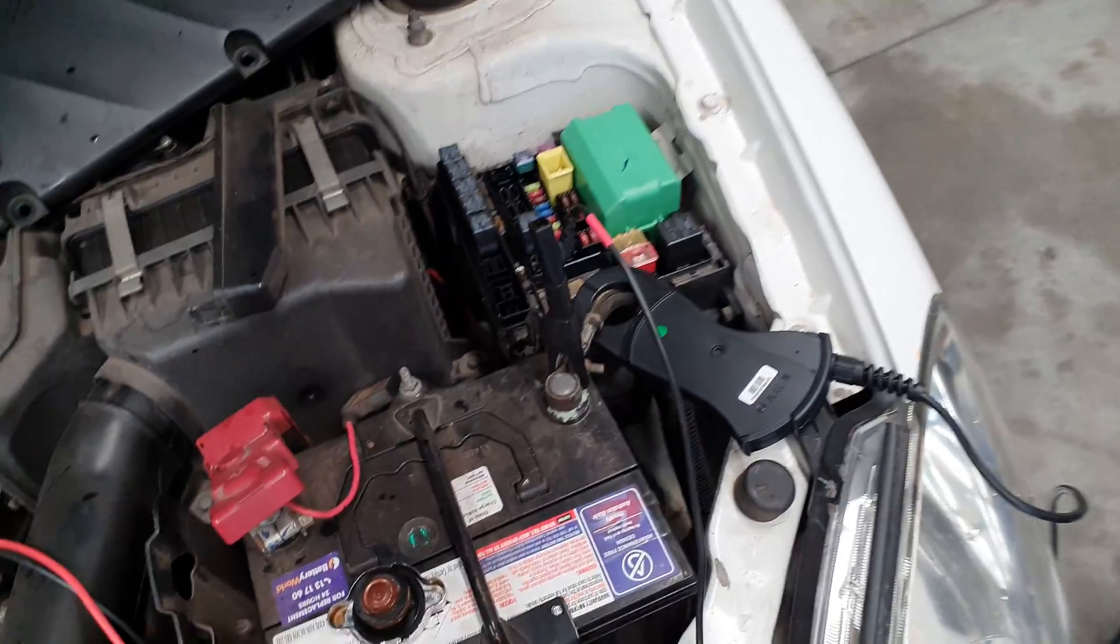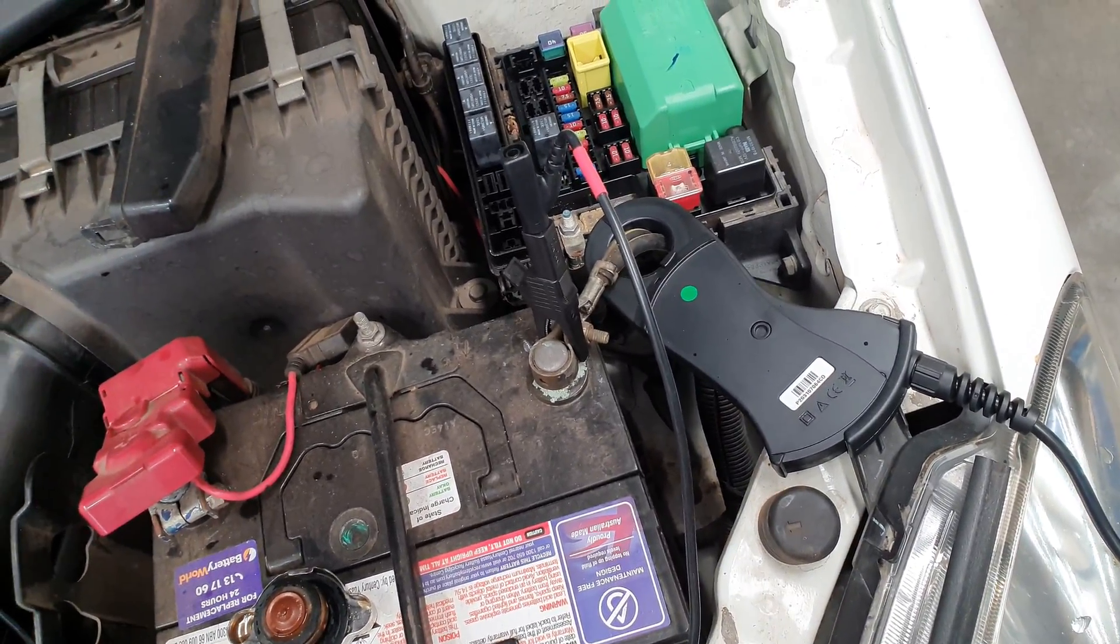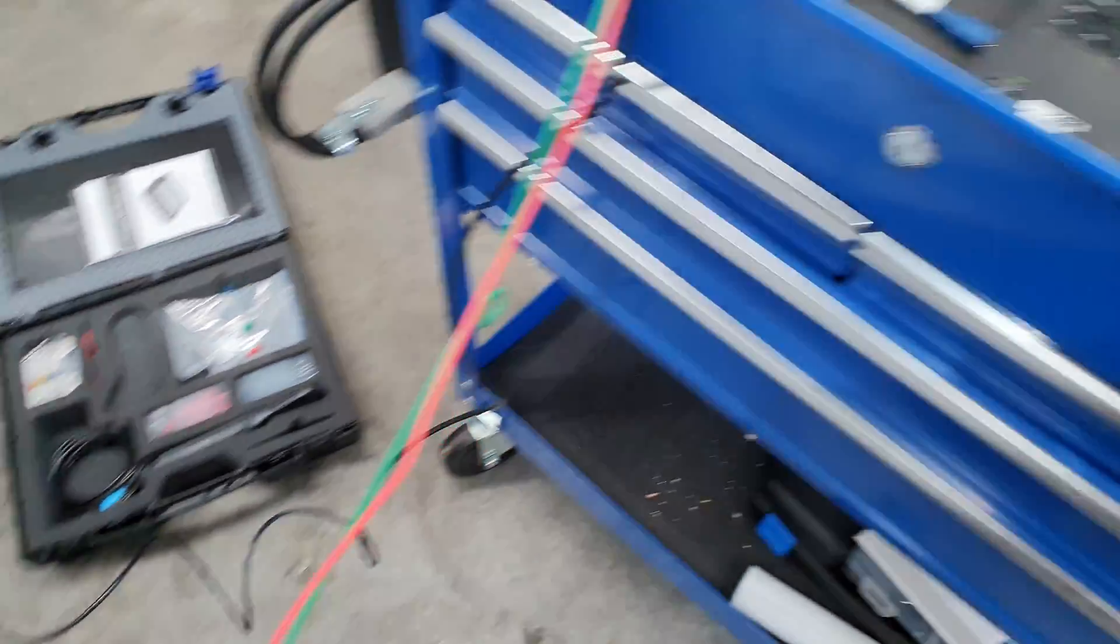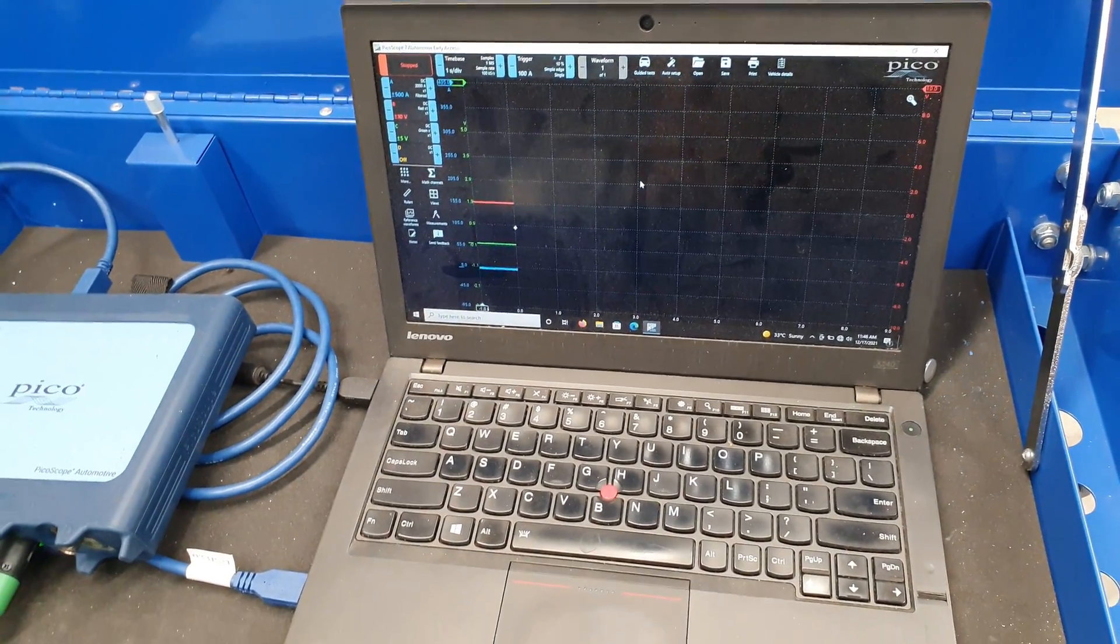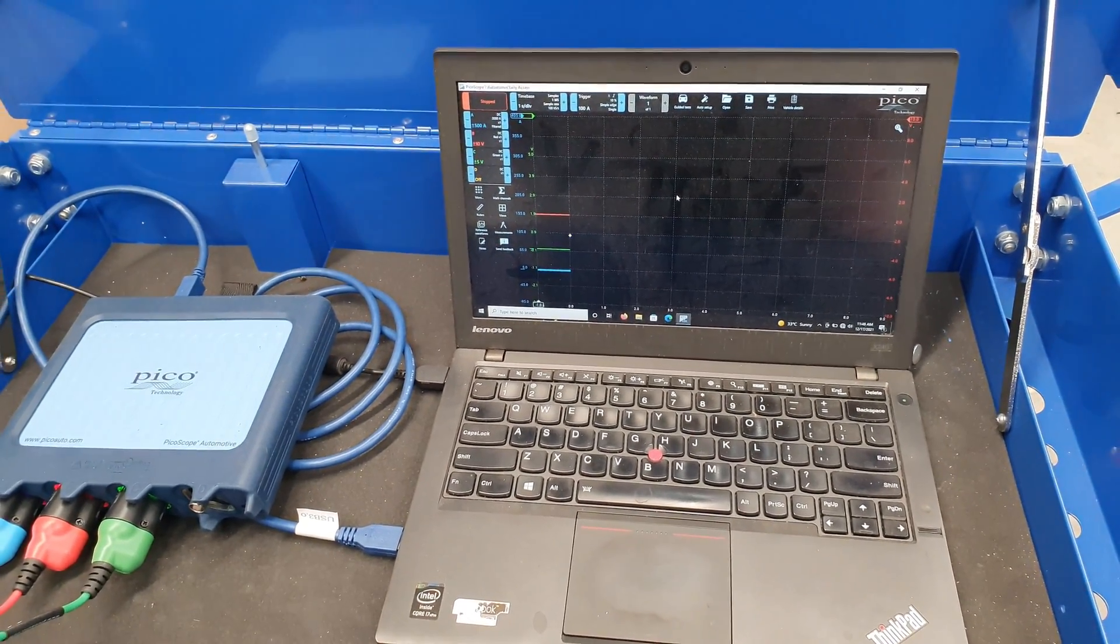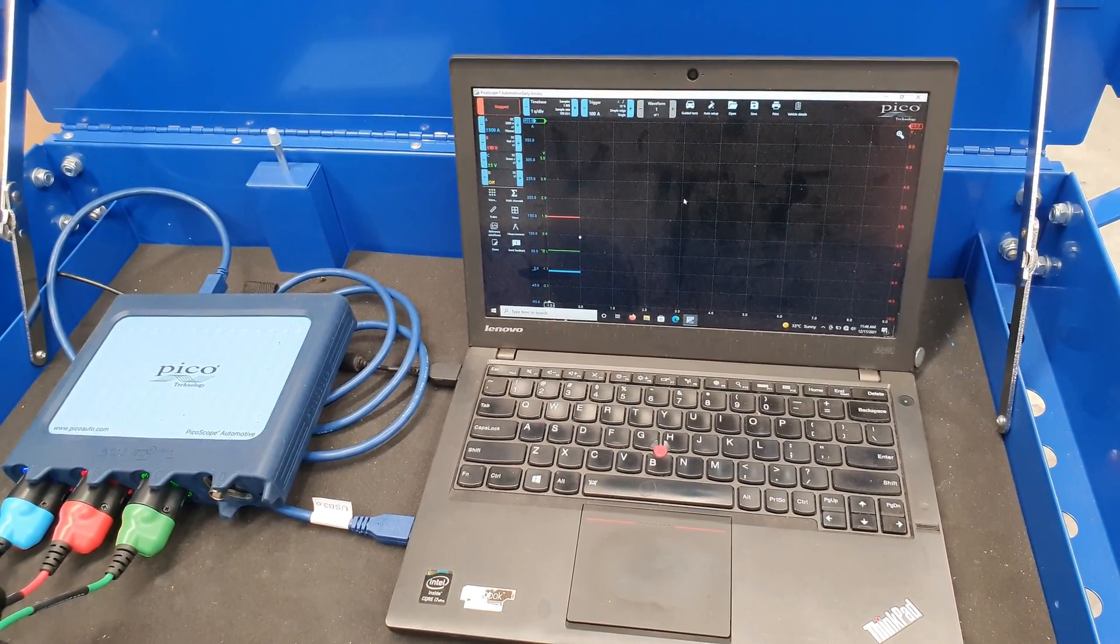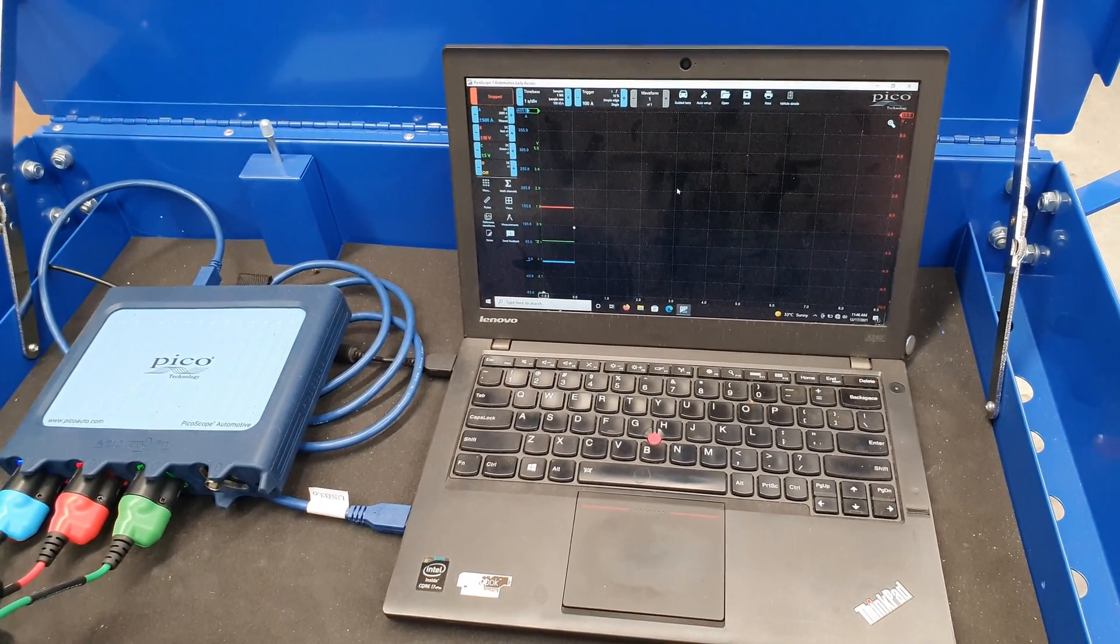And we have got our high amp clamp around the battery cable, so we're just connected up with Pico, and we're going to set this up. I'll screen record and then we'll go over and crank the engine and see what we get.